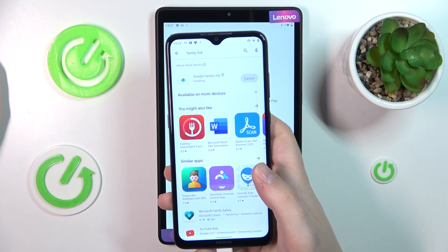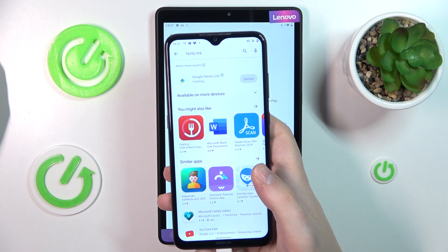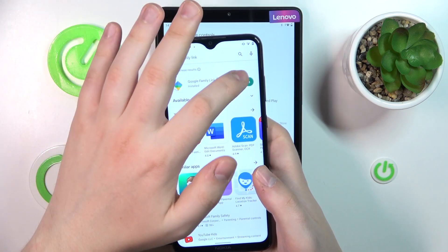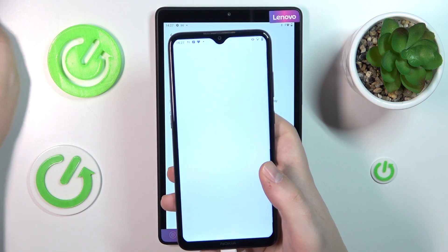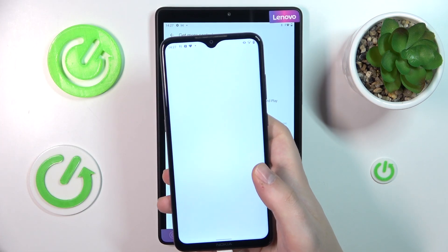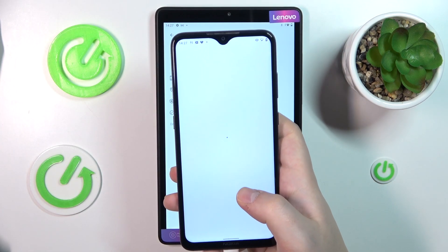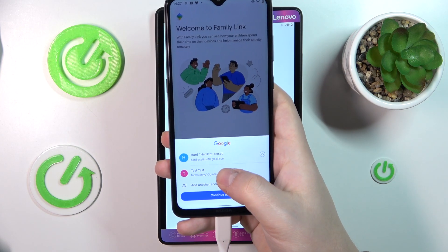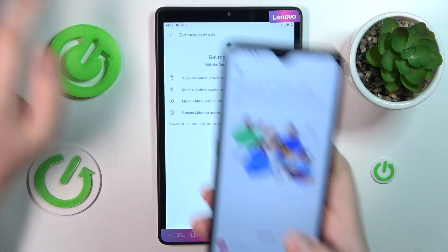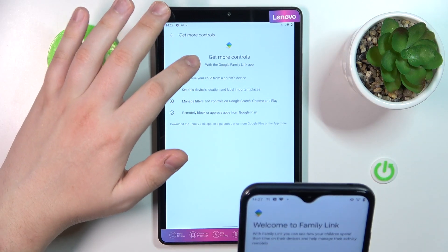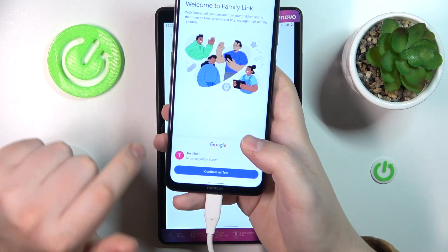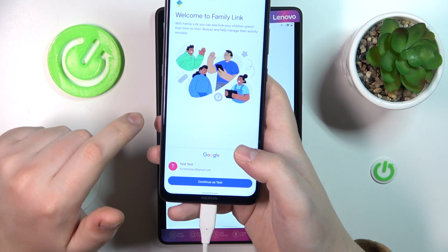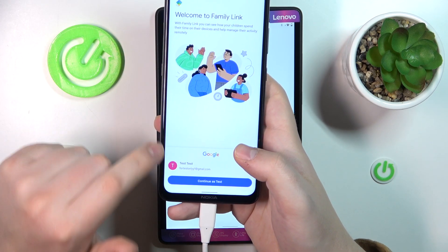Once the app is installed, you will obviously need to launch it. The important step here is to make sure that you are signing into the app with the parental Google account that we earlier signed into, so make sure to be aware and cautious of that.